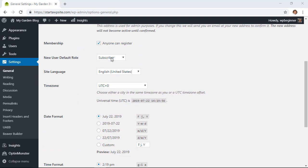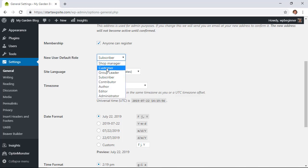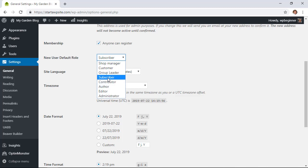You'll need to decide the new user default role. By default it's set to Subscriber, but if you're setting this up as an author-type setup you'll want to look at Contributor or Author, which will allow them to add content. If you're only doing this to allow people to add comments, you'll want to set this as Subscriber.